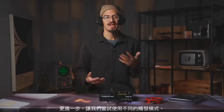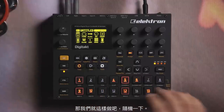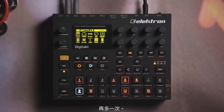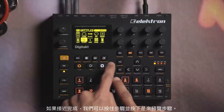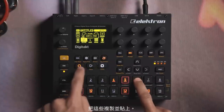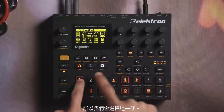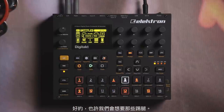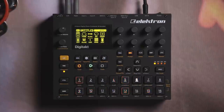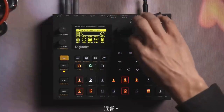Taking it one step further, let's try a different trigger pattern and randomize that. We can preview steps by holding down the step and pressing yes, then copy-pasting those around. Maybe we'll want the kicks there — pitch it down, add a little bit of reverb.